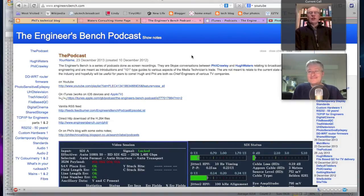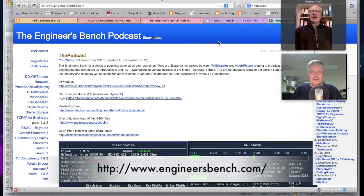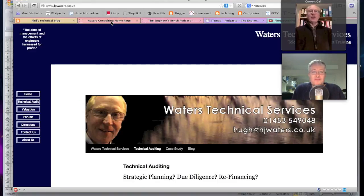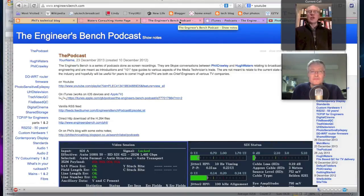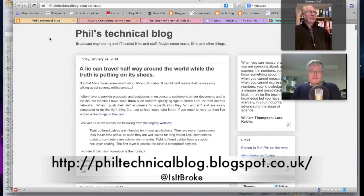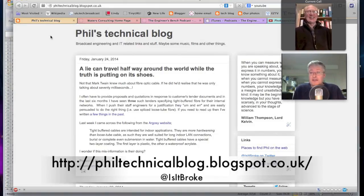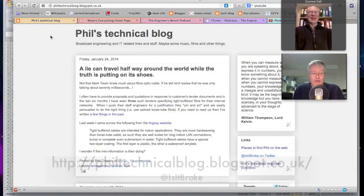Hello everybody. This is one of those podcasts we haven't done for a little while, on a subject which as engineers I'm sure we've all used all the time. This is Hugh over in Gloucestershire, and over there in London is Phil. Today's subject is Excel spreadsheets — taking over the world and operating everything from a spreadsheet. But does it have any relevance to engineering? I think you can run the world through Excel, even without getting into pivot tables and all that cleverness.